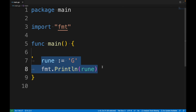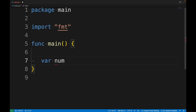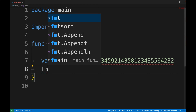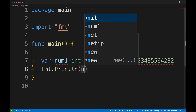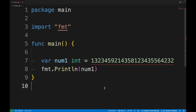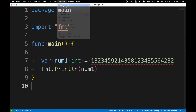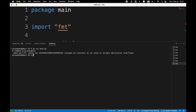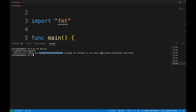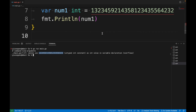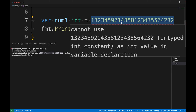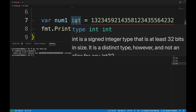Let me show you one more thing. Let's create a new variable of type int and assign a very large value, then print it to the console. Running the project, I get an overflow error because I'm trying to assign a value that is too large for the integer data type.